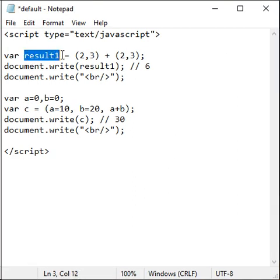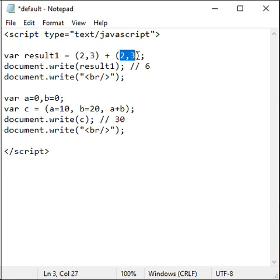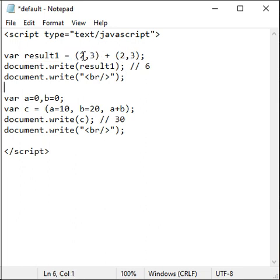Here I am saying var result1 equal to (2,3) + (2,3). In this list, comma operator returns the rightmost operand that is 3.